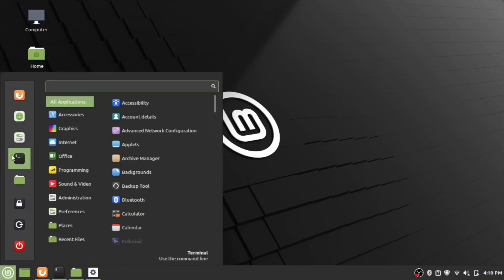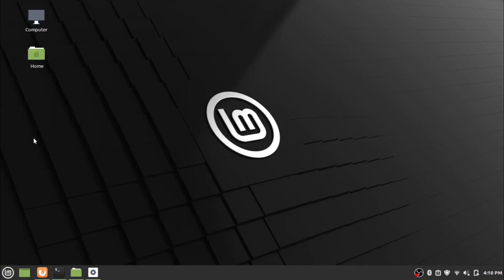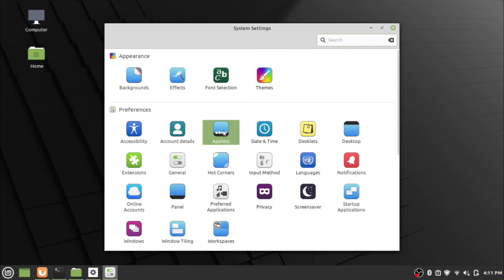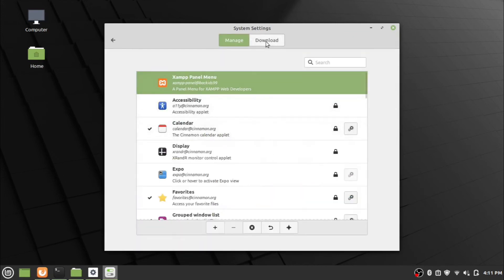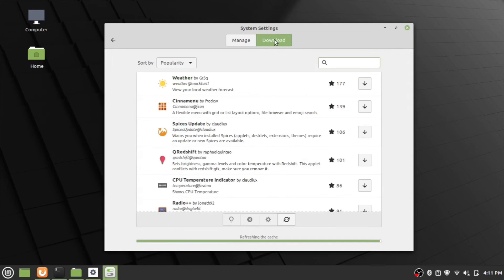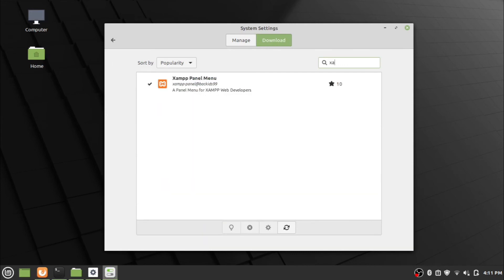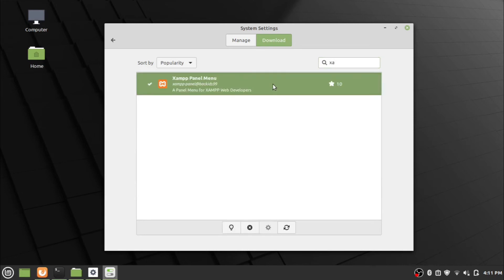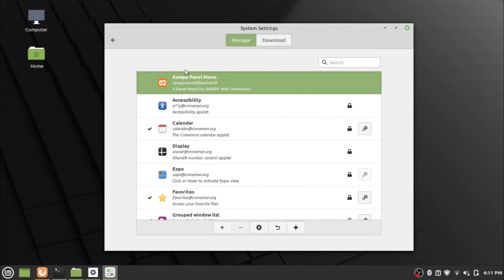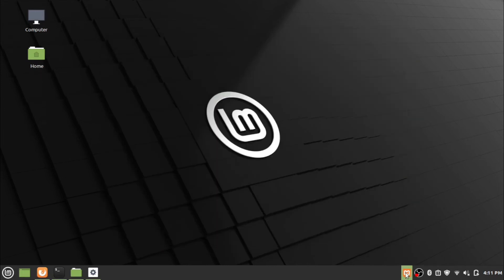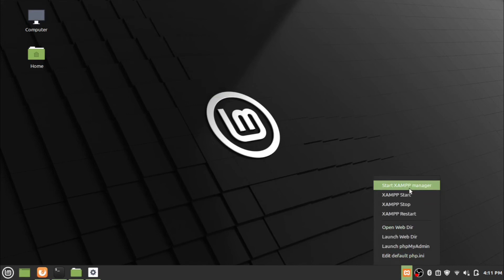To add the XAMPP server icon on the taskbar, go to system settings and click on applets. On the applet settings window, check if XAMPP server is available. If not, go to the download tab and search for XAMPP and download it. Then go to the manage tab, click the XAMPP icon and click the plus button at the bottom of the applet settings window. The XAMPP icon will be displayed on the taskbar. Now you can manage the XAMPP server by clicking on the icon.